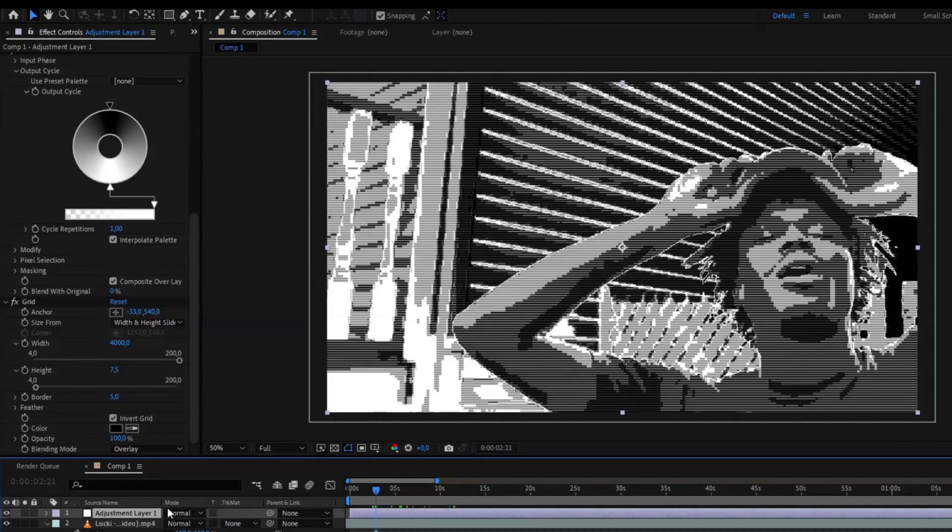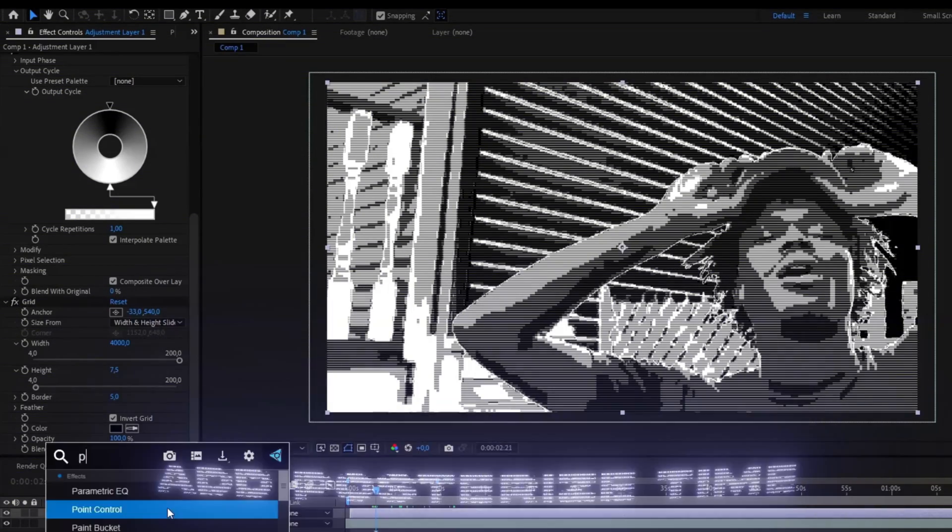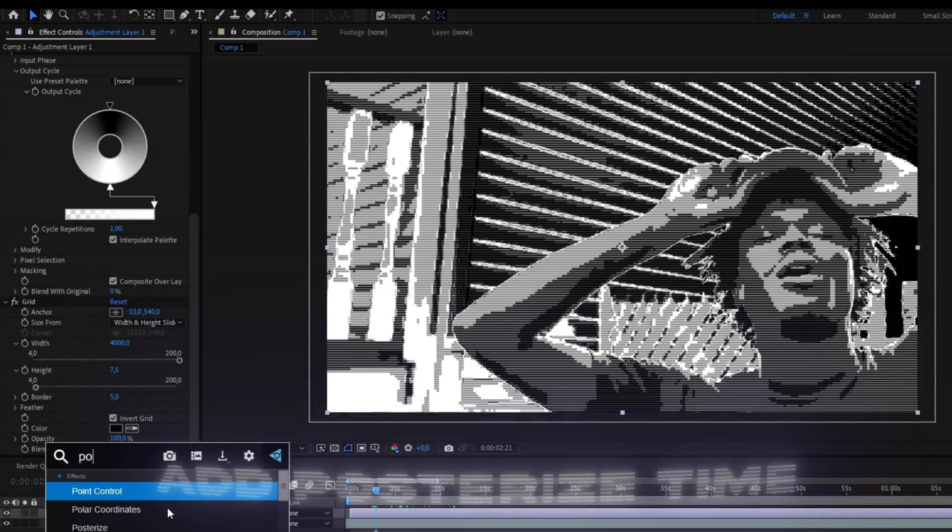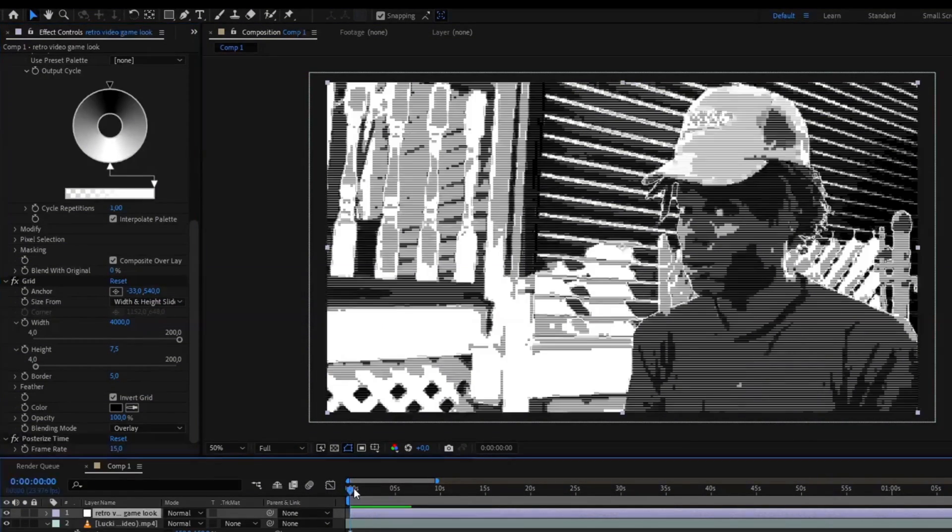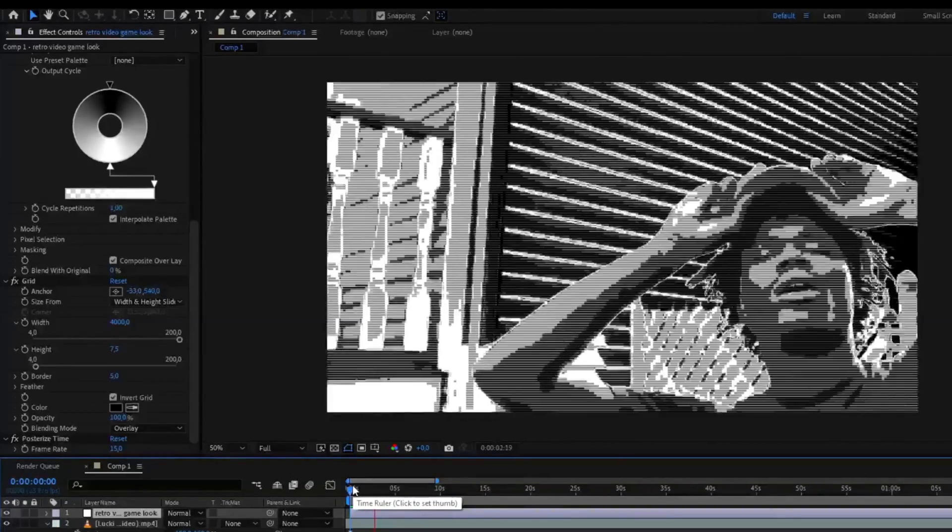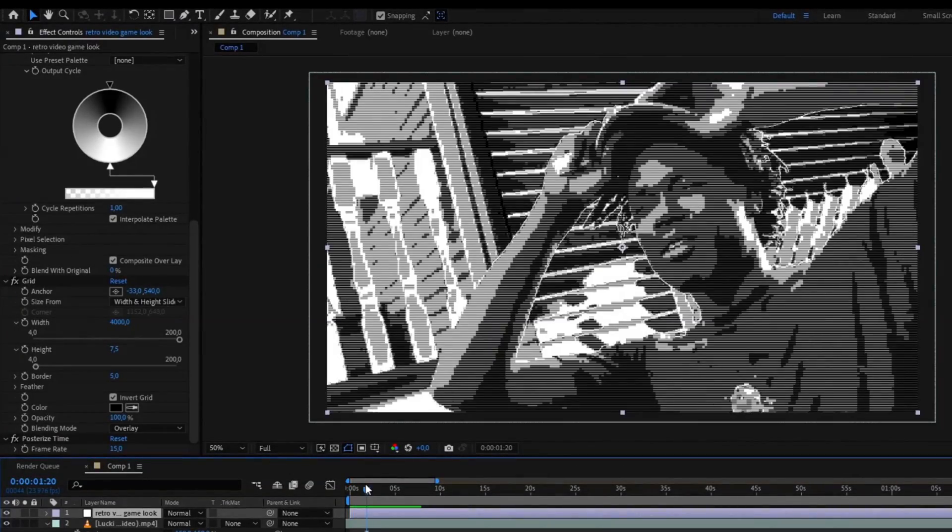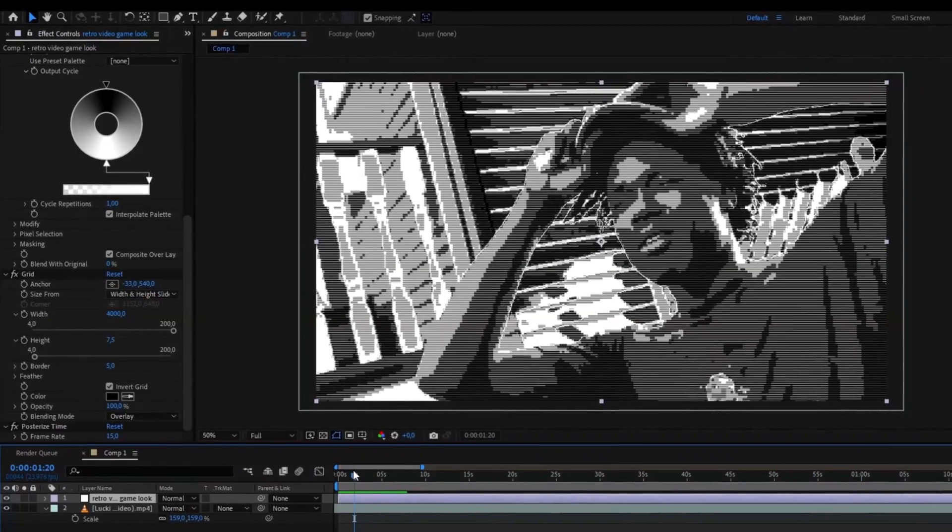To make it a little bit more laggy and not 60 FPS, we're going to add Posterize Time and I'm going to set it to 15. So this is how the effect looks now, pretty cool in my opinion. But I'm going to show you guys how you can make an even crazier look with our editing packs.